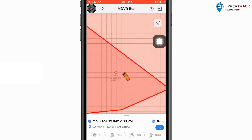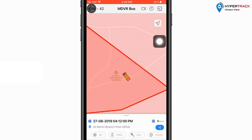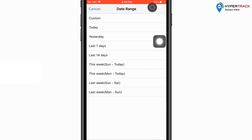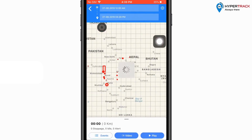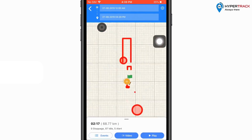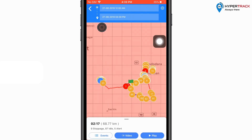Now let us check the playback. The user can click on the playback option to check the playback of the vehicle. The user needs to select the duration for which the playback has to be seen. When the duration is selected, the vehicle route will be plotted on the map.